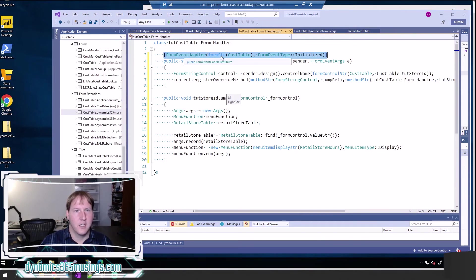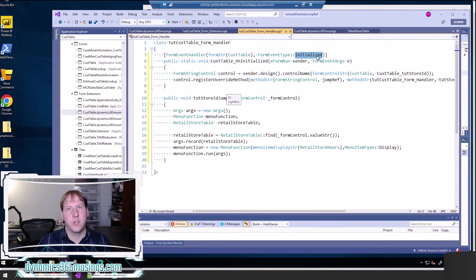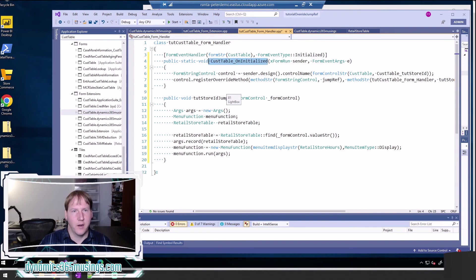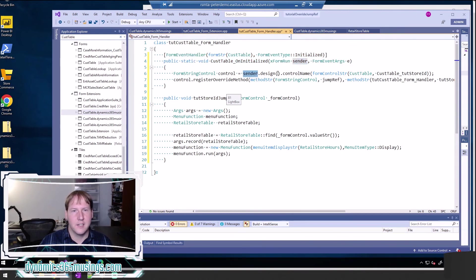What's a little different with a form handler is that instead of having the attribute on the entire class, I have the attribute on each method that is overriding. In this case I need to tell the system that it should apply to the form called CustTable and should be an event handler on the initialized event type. This gets called after the initialize method has run — very similar to putting it in chain of command after the init method.